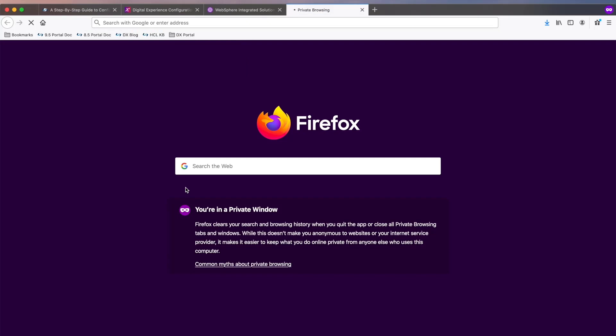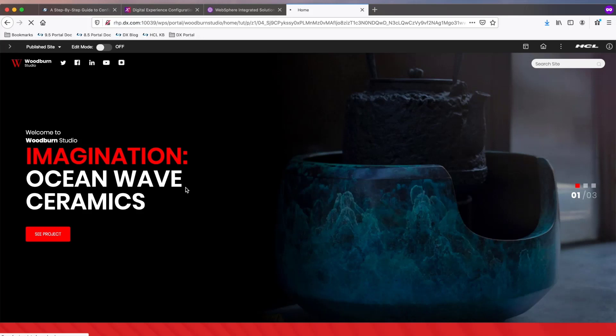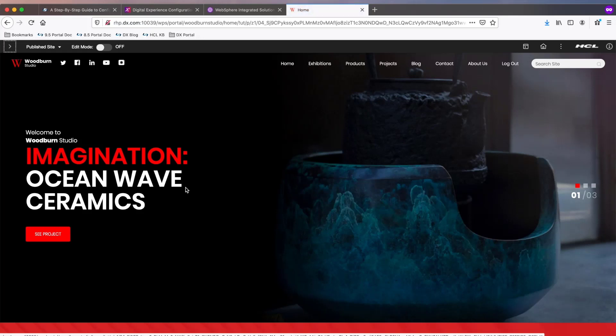Once that's done, the final test is to access Portal and ensure you get the expected results. This concludes the video demonstrating how to perform a database transfer on HCL Portal 9.5.